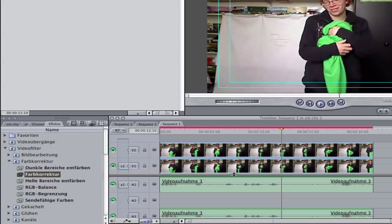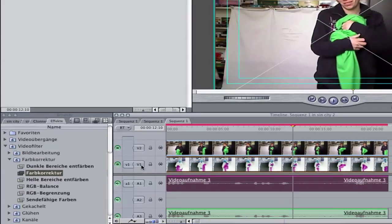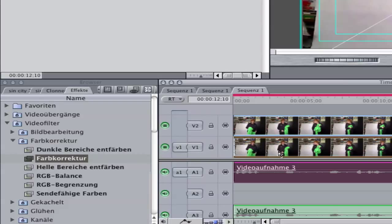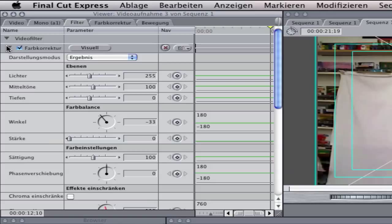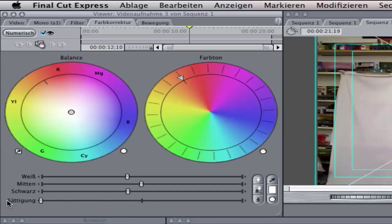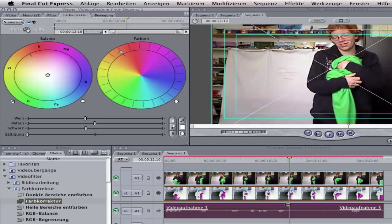So in the first step you need to click on your first clip here on V1 and go to color correction, to the effects and color correction and drag it on it. Double click and go to filter and open your color correction and go to visual and here make the saturation down. You can't see that now but we will see something later.